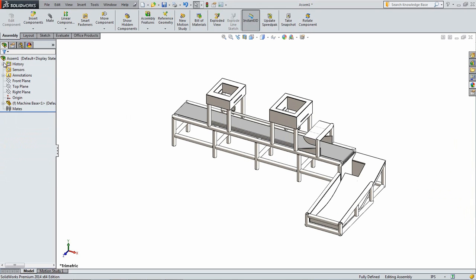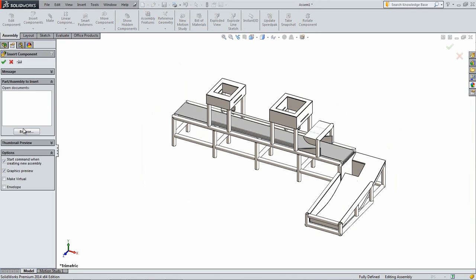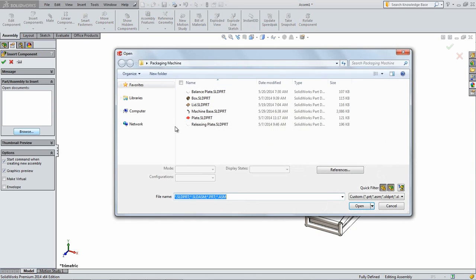Click Open and then OK in the Insert Component Property Manager. This will automatically align the part's origin with the assembly's origin. Next, click Insert Components and then add the box part into the assembly.